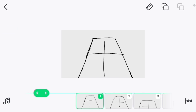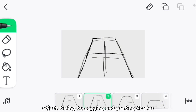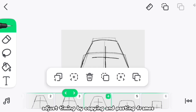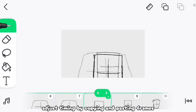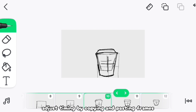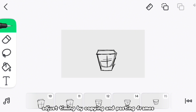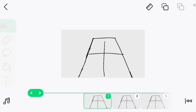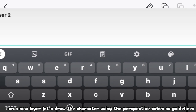Once we're done with the in-betweens, let's adjust timing by copying and pasting some frames. Finally, on a new layer, let's animate the character using the perspective cubes as guidelines.